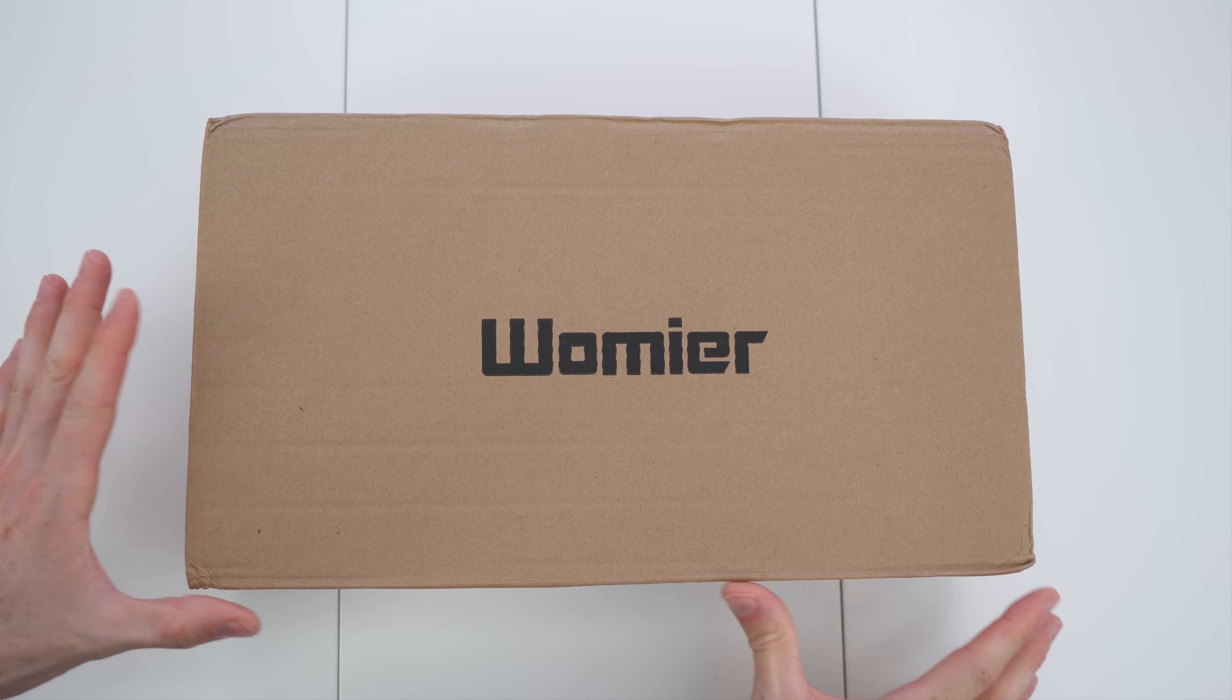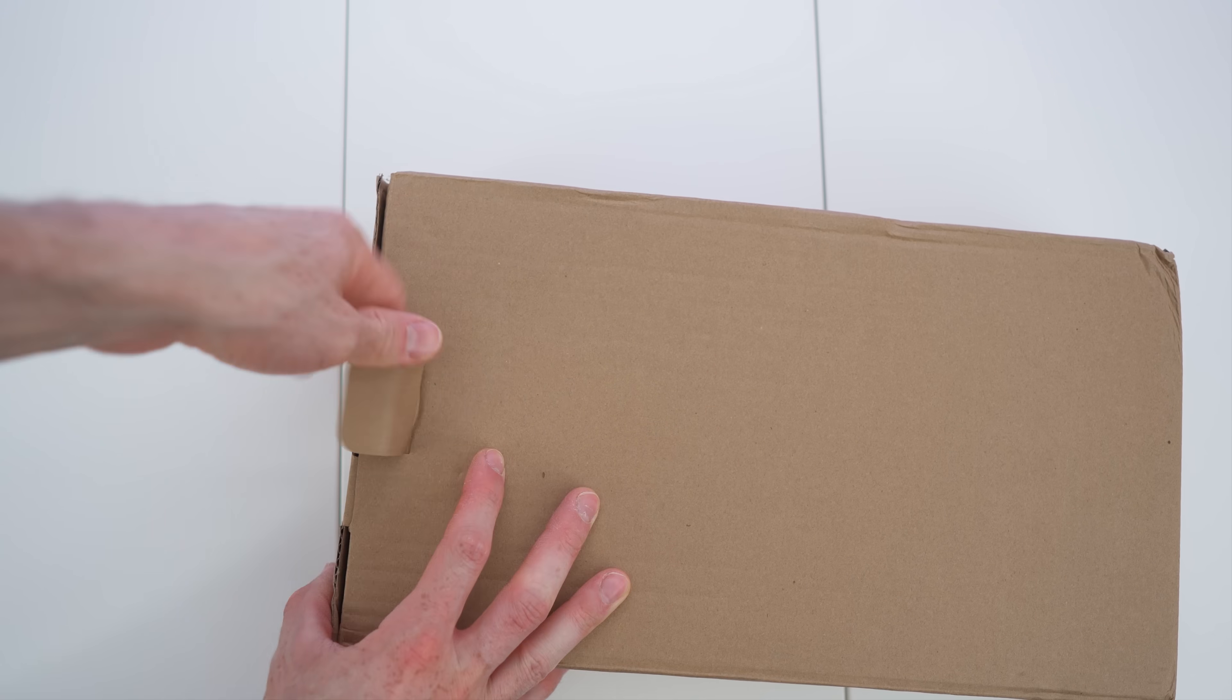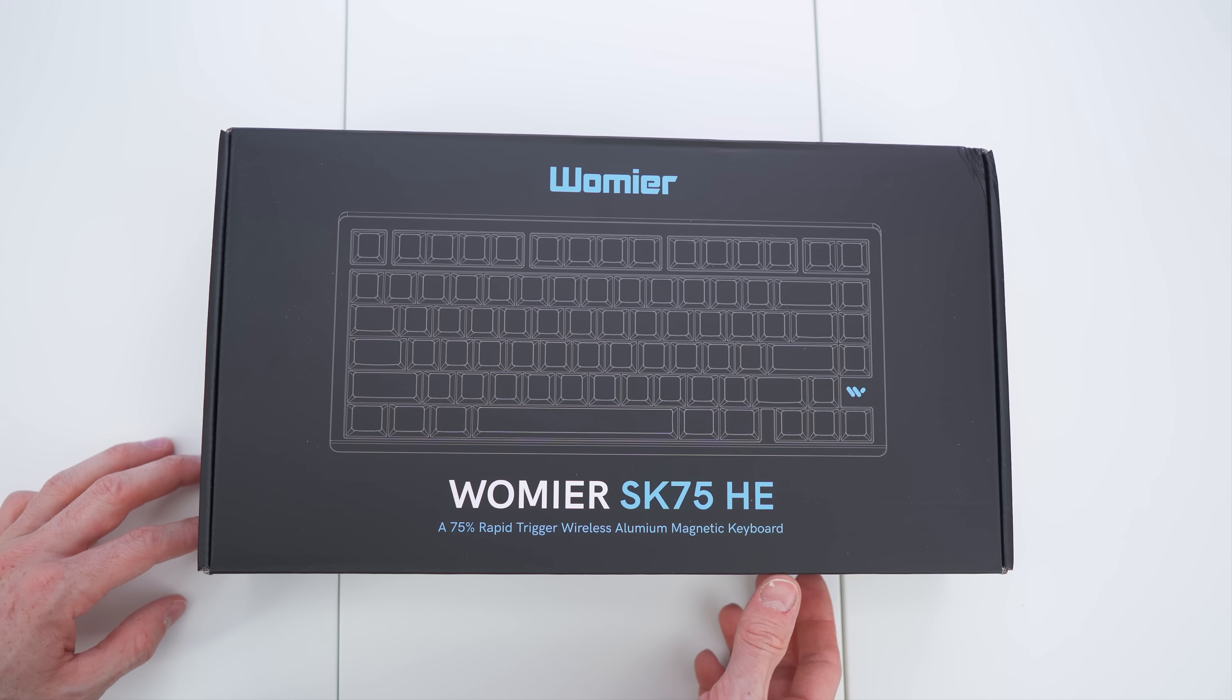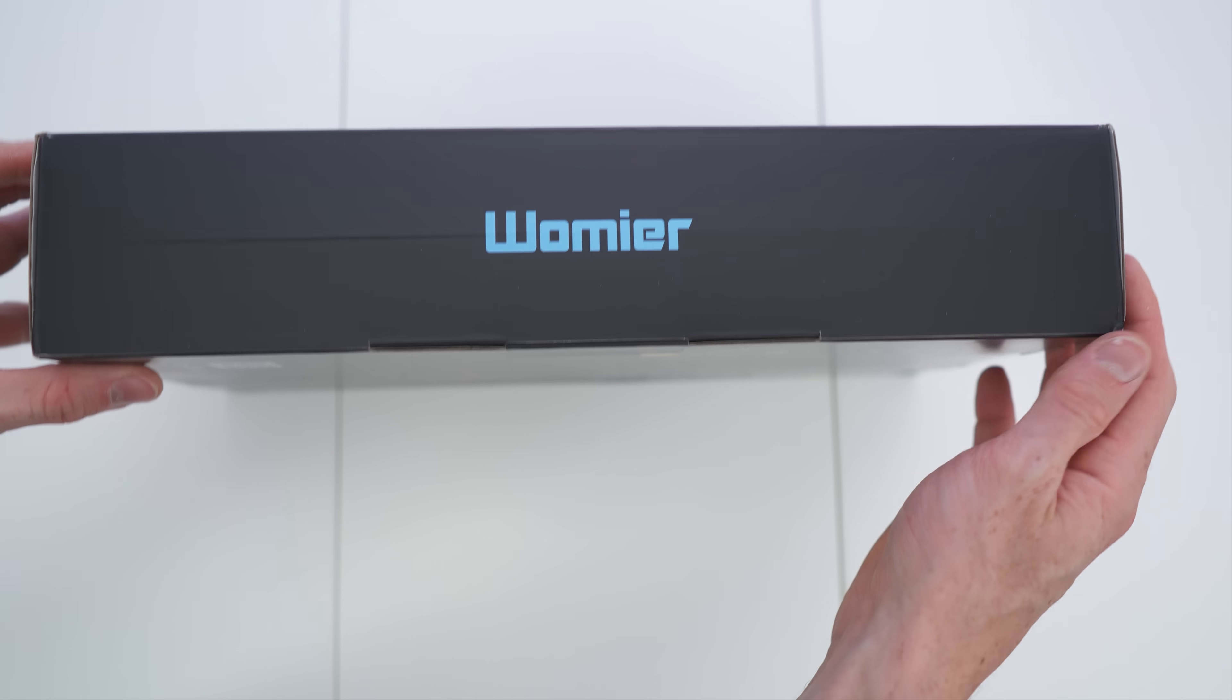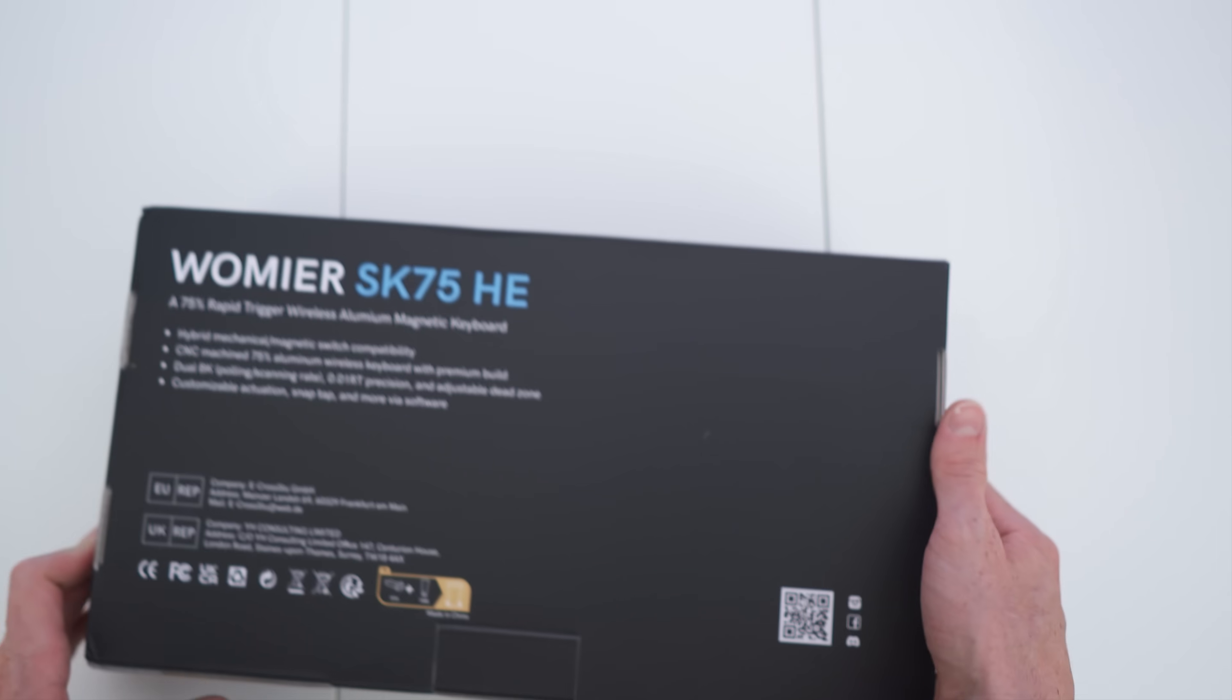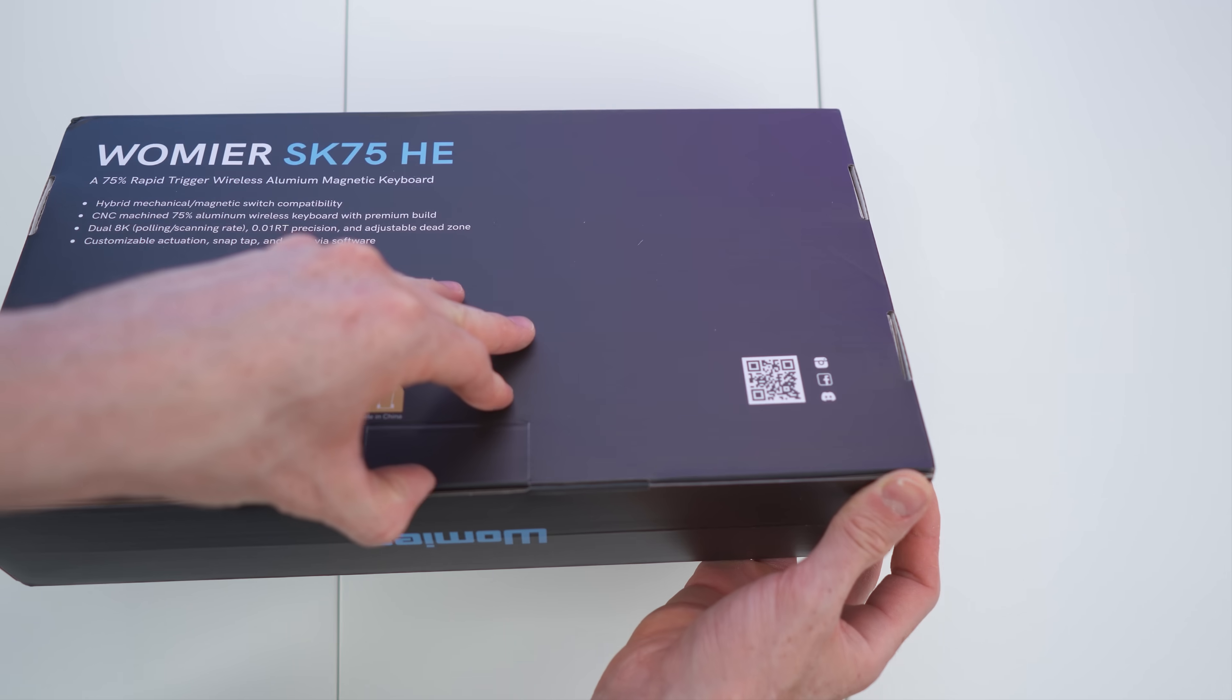So there we go, that's the box, but that's just the outer protection, so let's open it up right away and pull out the actual box of the SK75. Again, HE is out, it's the TMR. Great looking box with the brand on this side, on the other side right here. Again, the device name is the same on both sides, and all the details as well, small print on the backside right here.